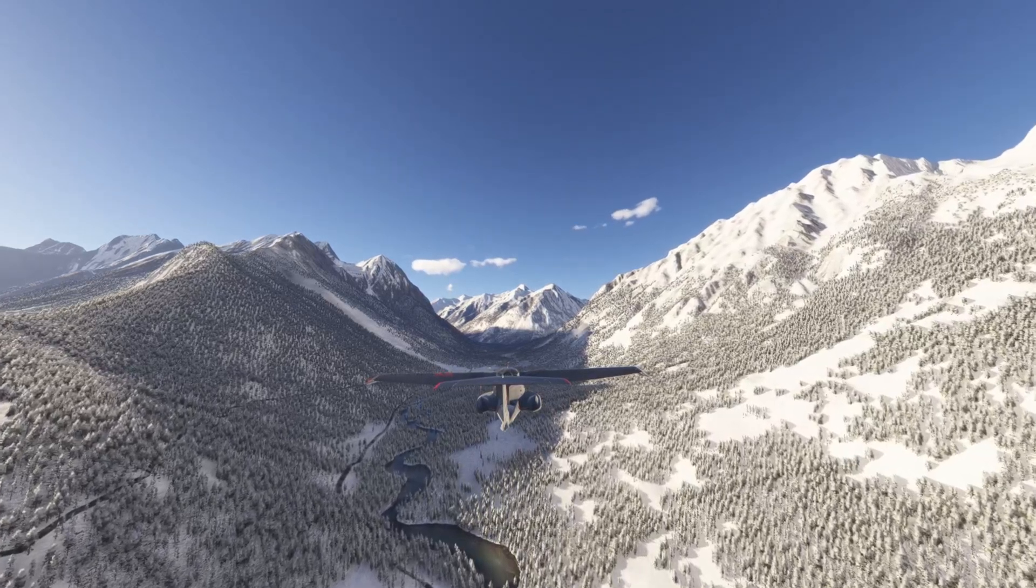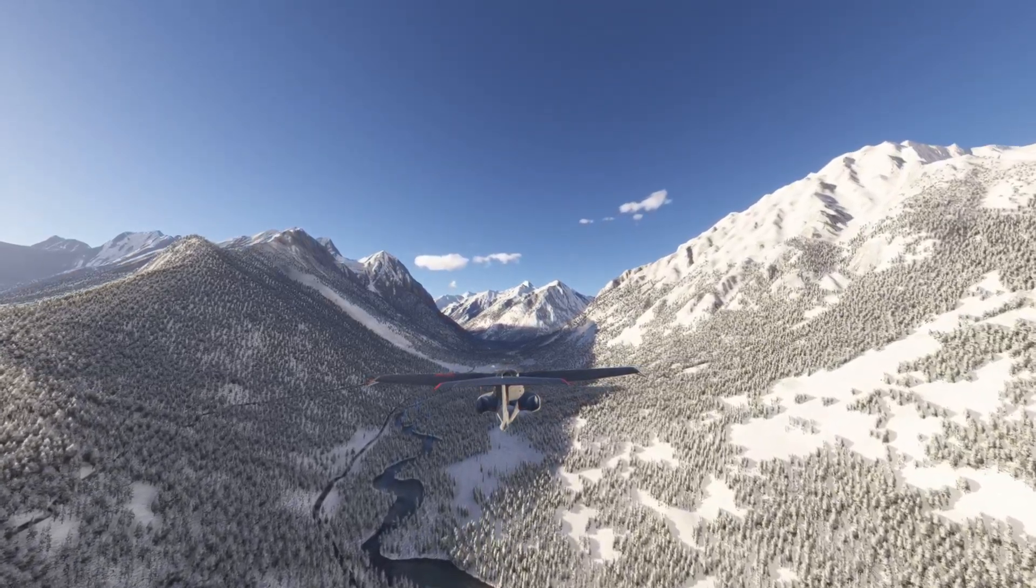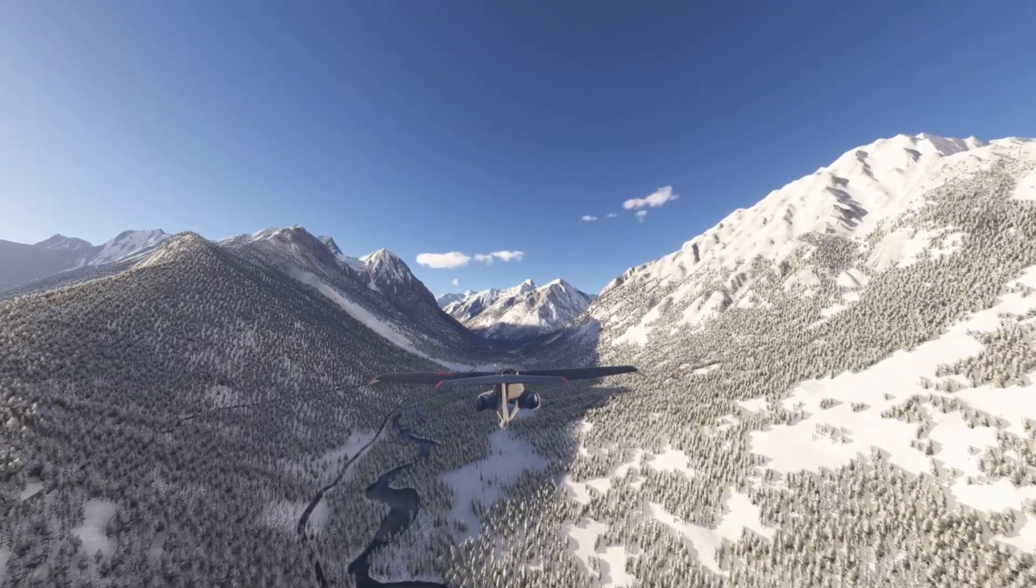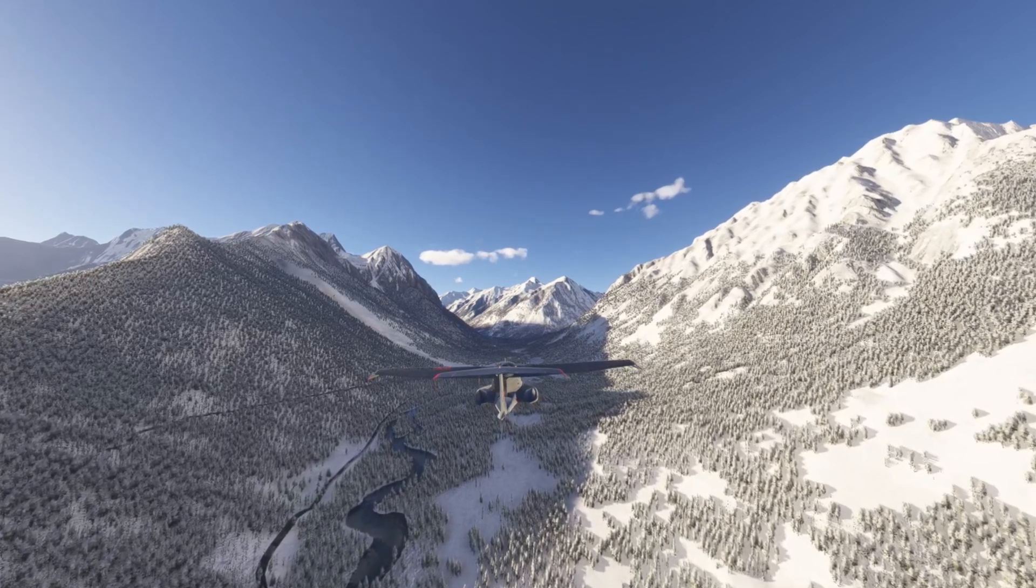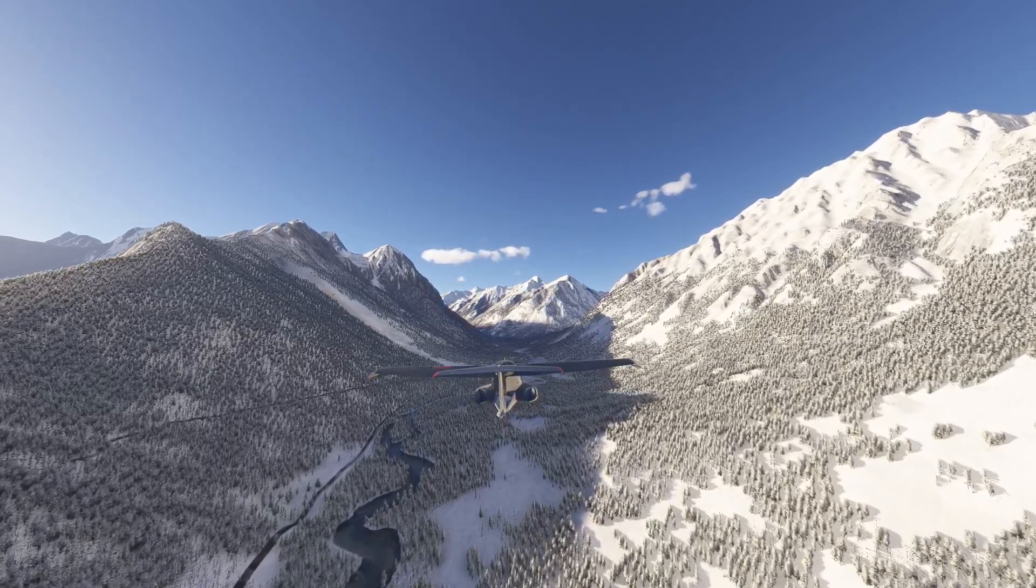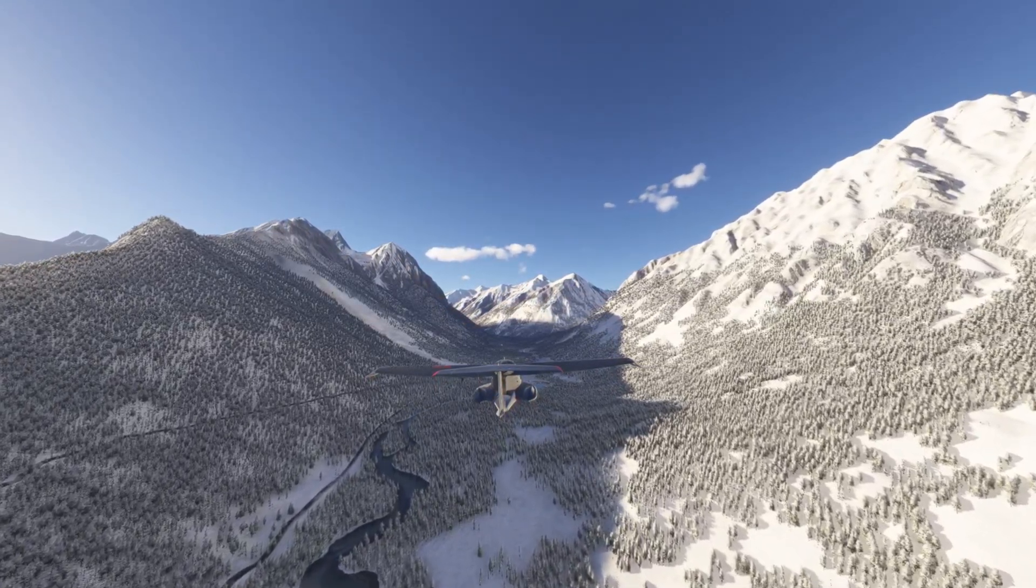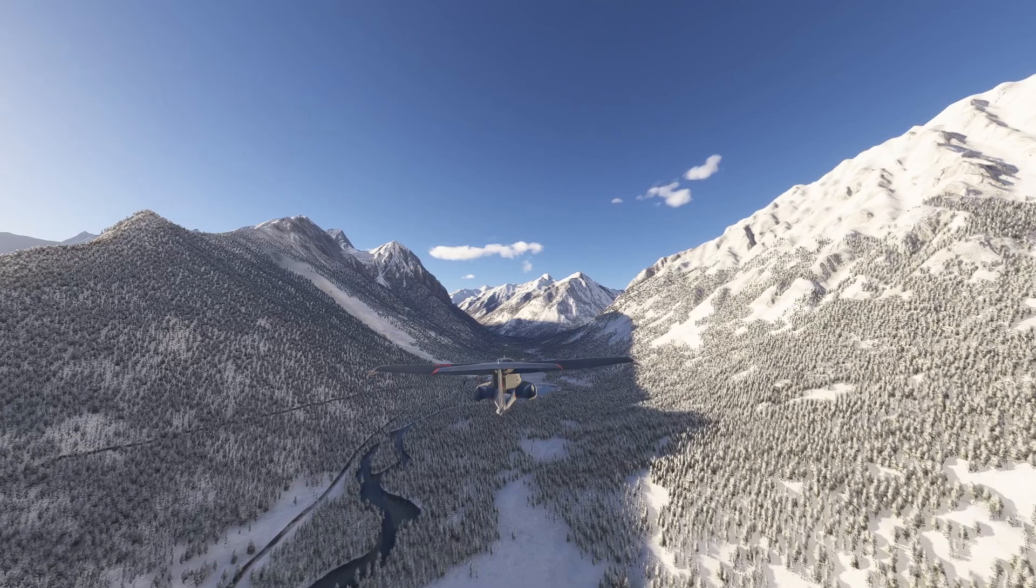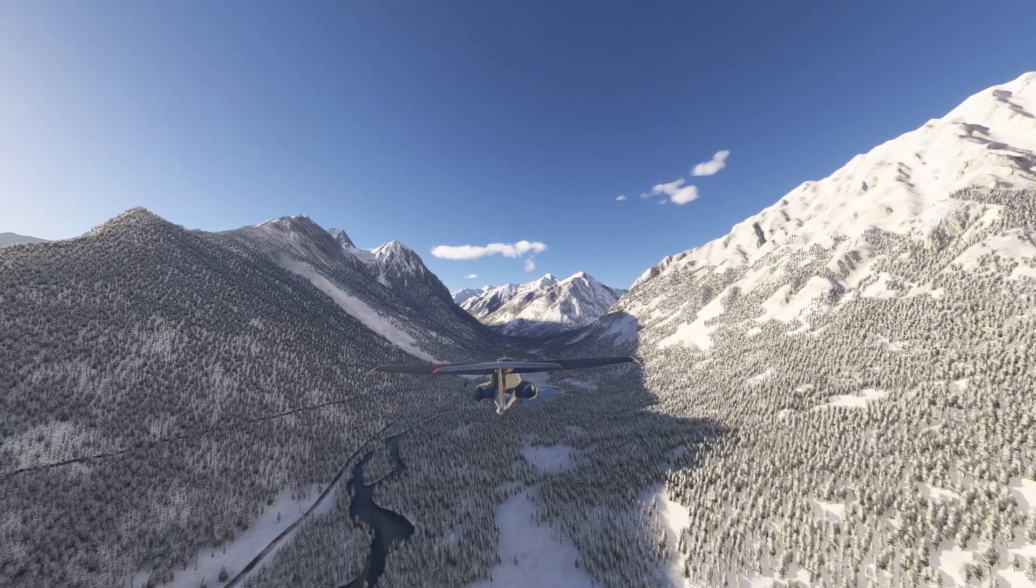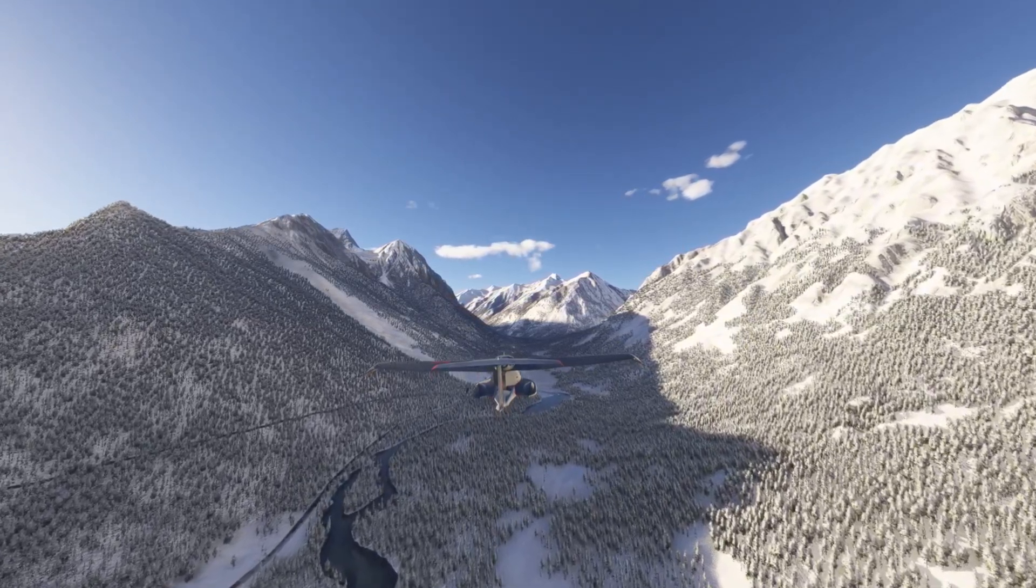Welcome back everyone. How realistic is the new Microsoft Flight Simulator 2024? This is a question I've been asking myself since the release of the sim, and I have committed myself to finding the answer. So let's jump right into it.